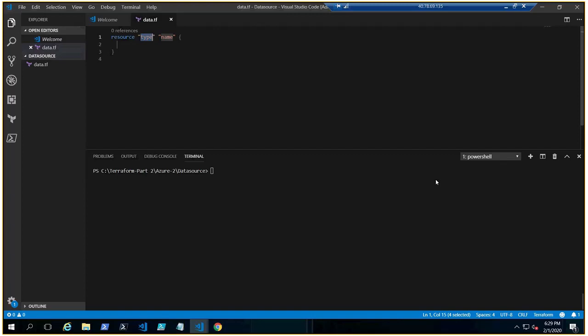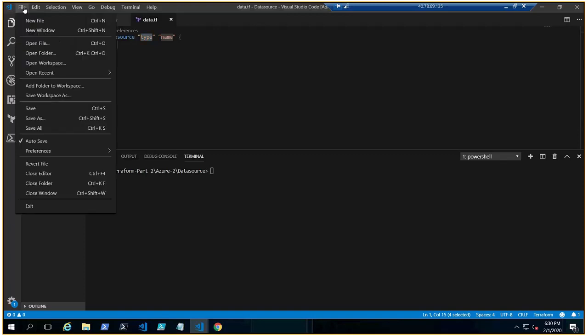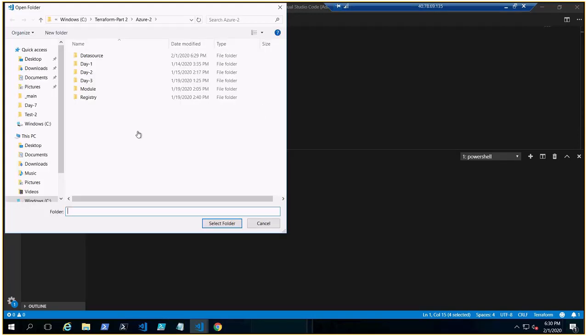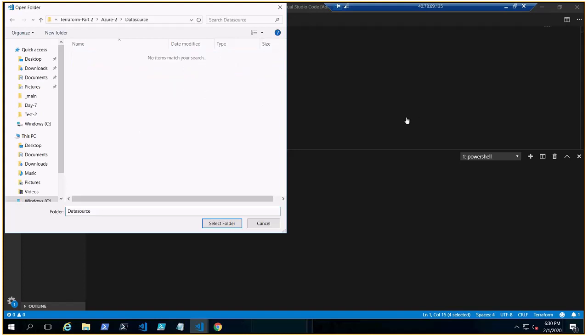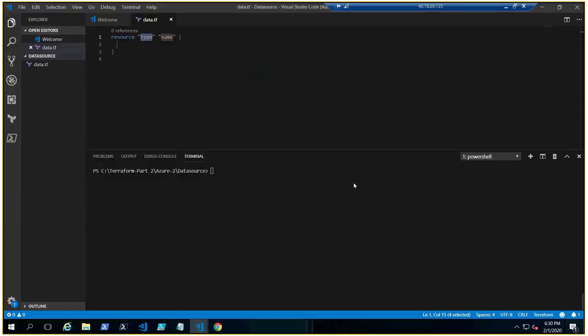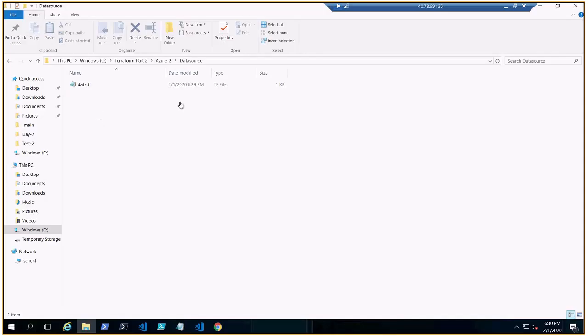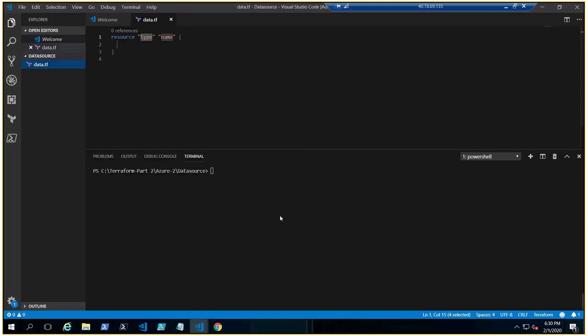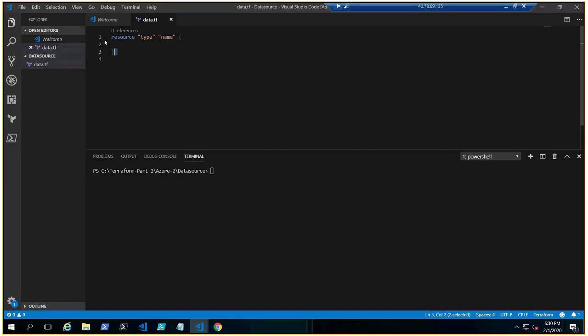With Azure RM provider, I have opened this code already. Let me go back to, let me open the folder data source. Okay, I don't see, okay, there it is. Cool. And I have created one data.tf file which is blank. This is just to explain you what we are trying to do.